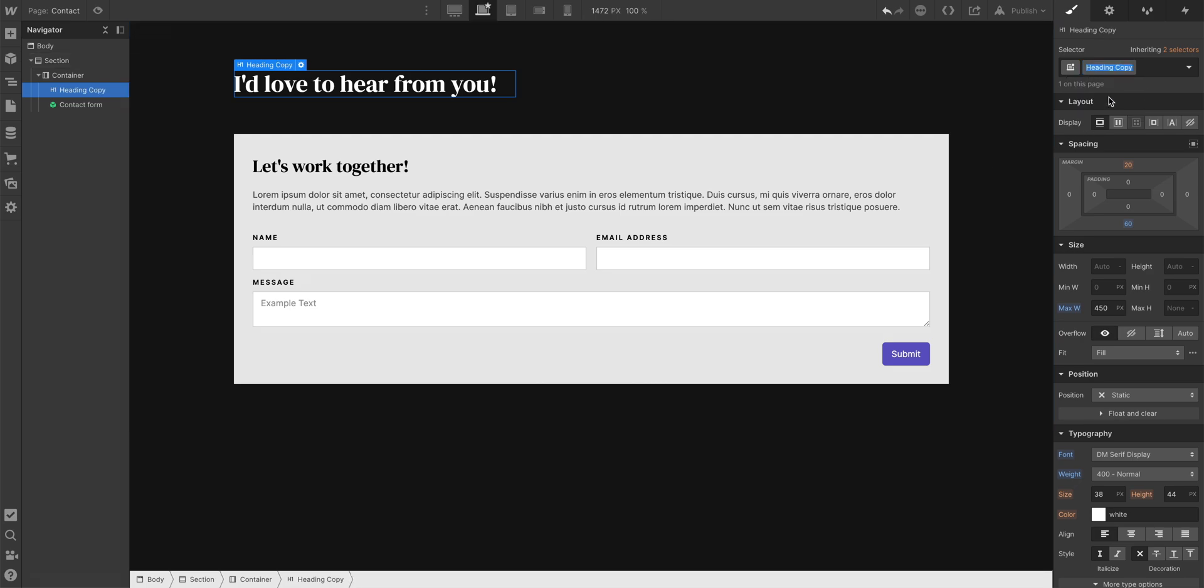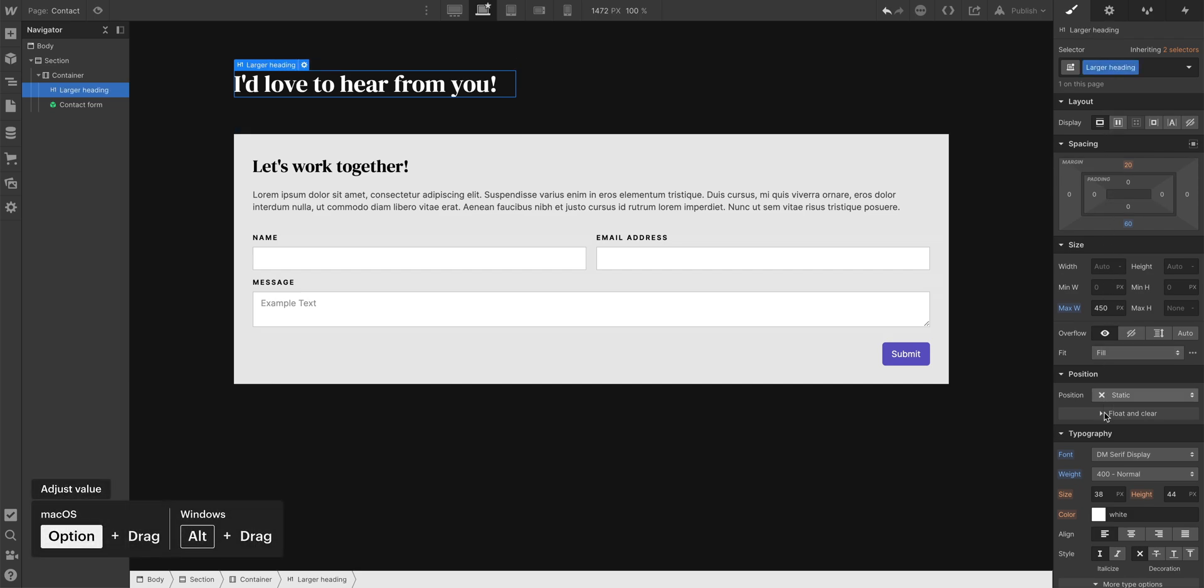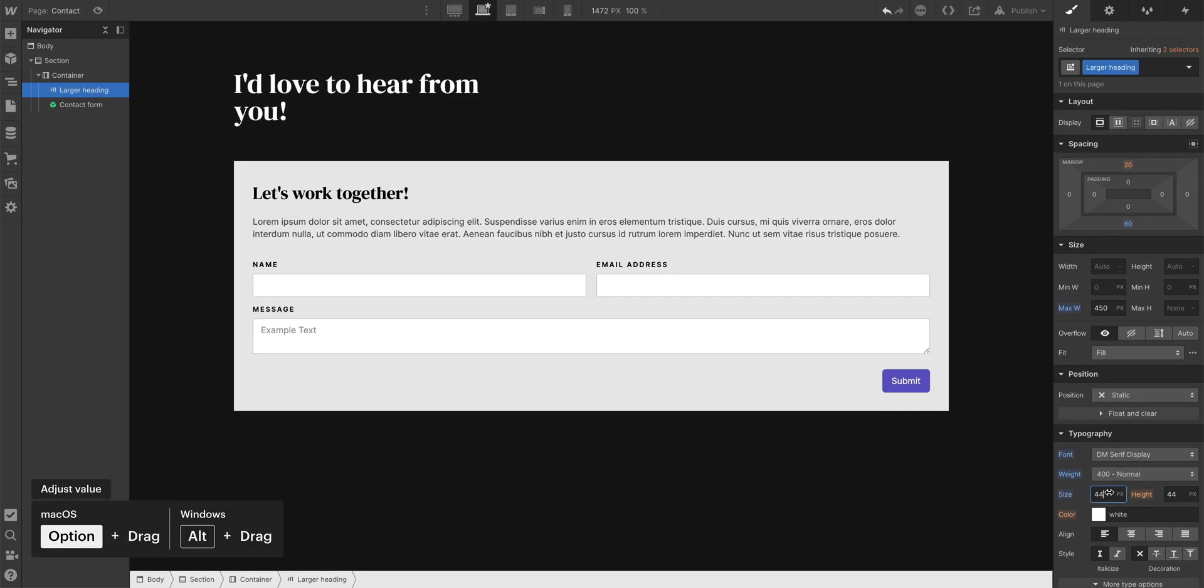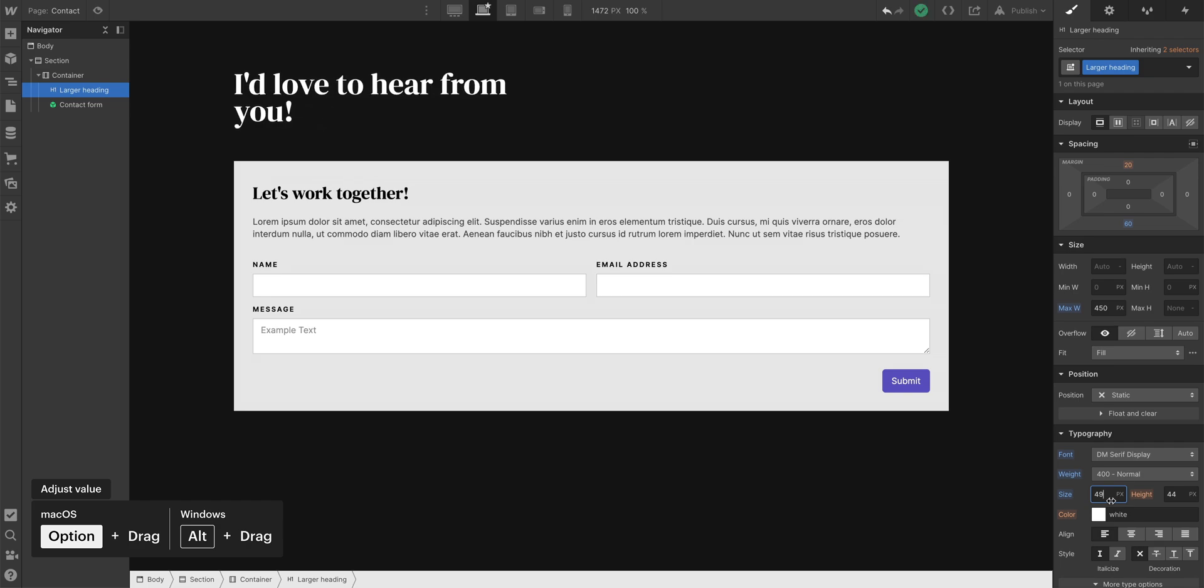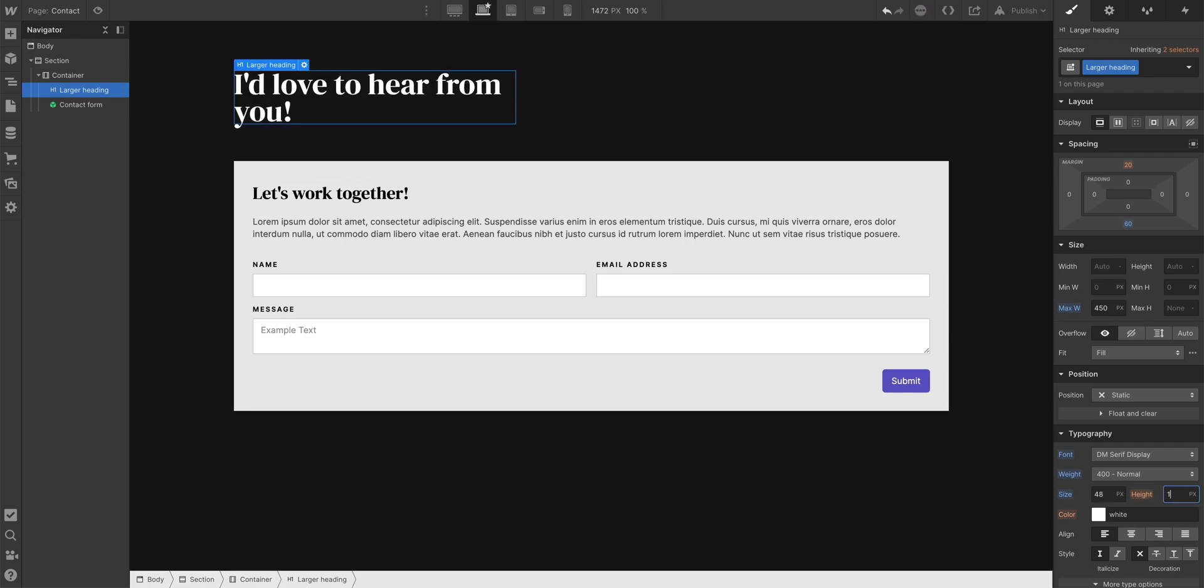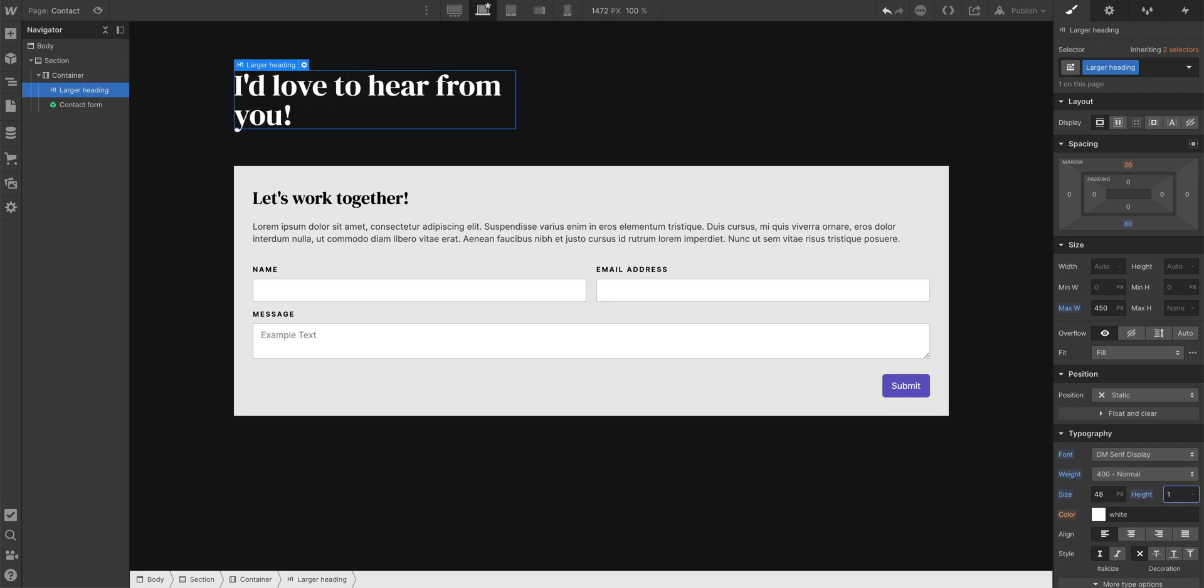Let's duplicate and say, larger heading, and we'll change that accordingly. Let's make the size something closer to 48, that looks good. Change the line height, one hyphen.